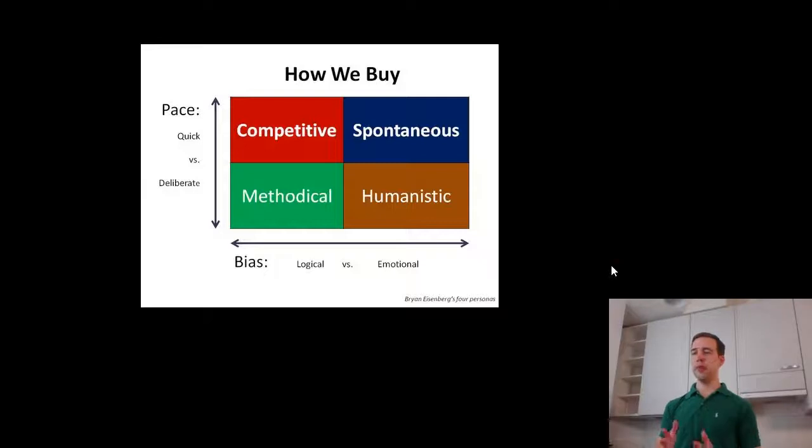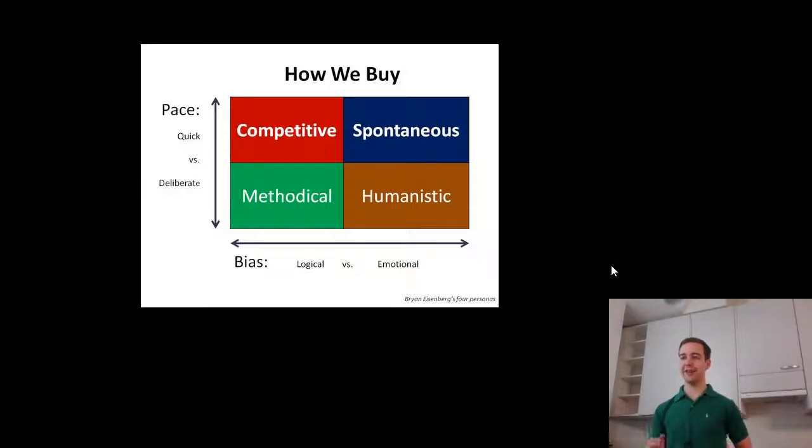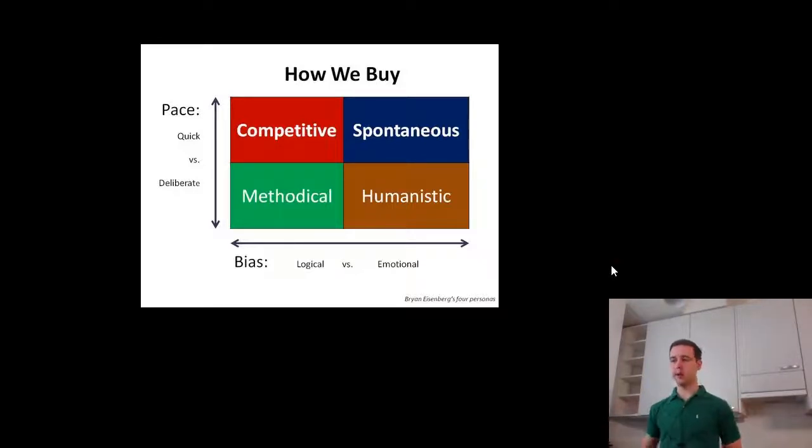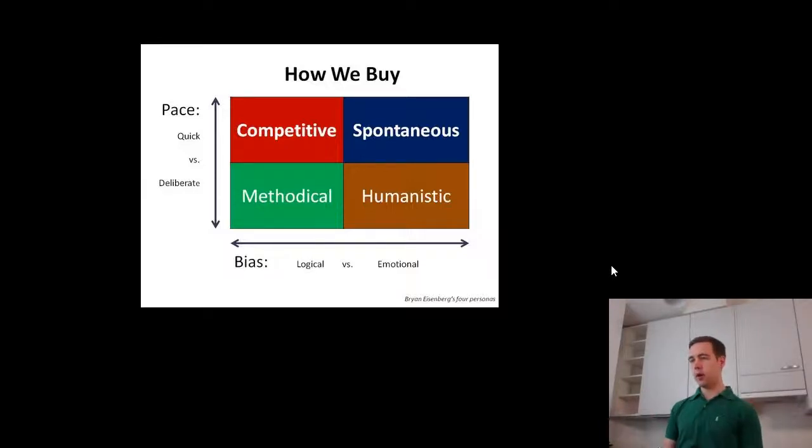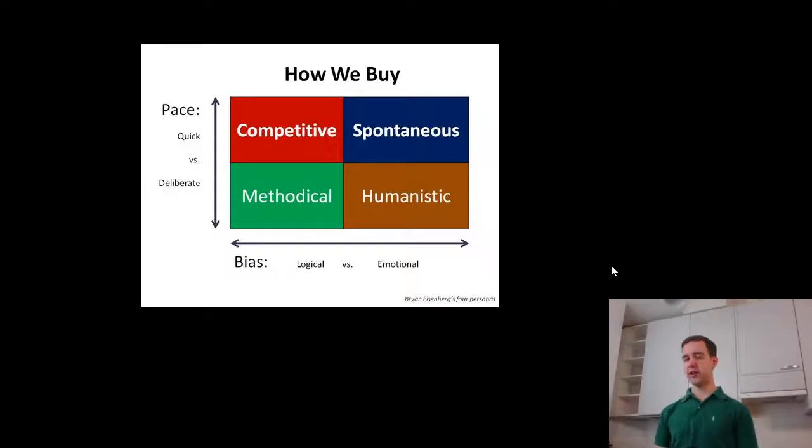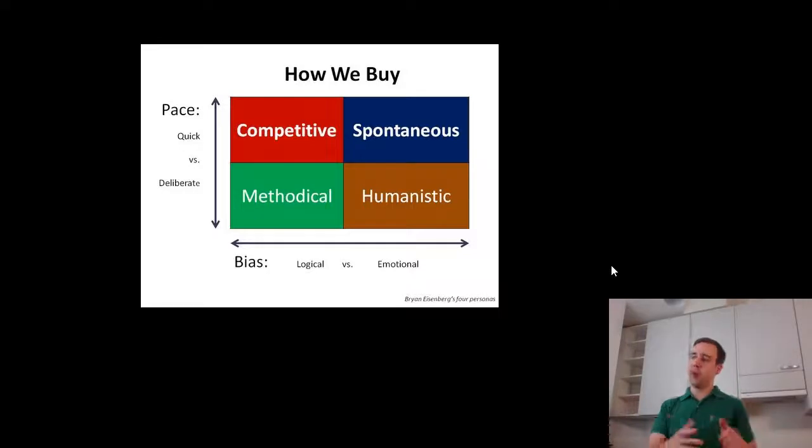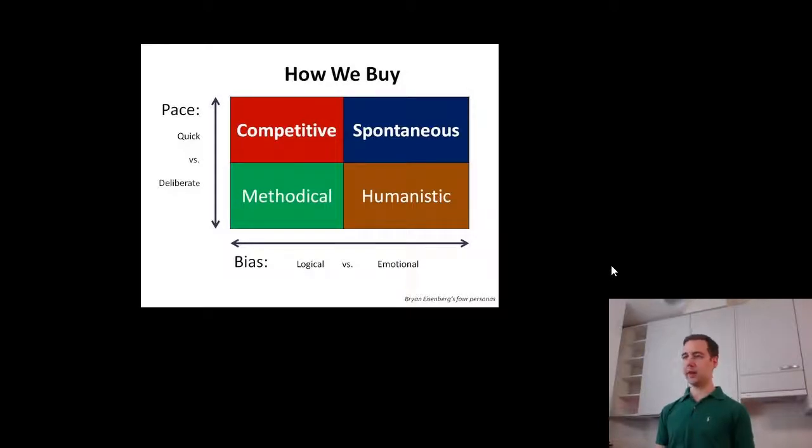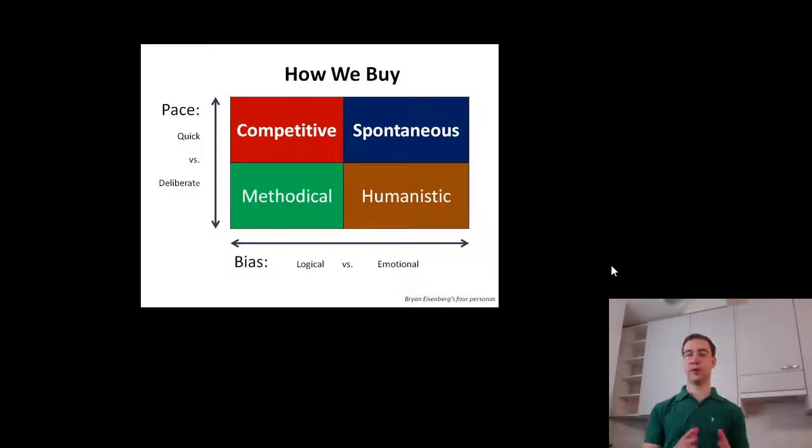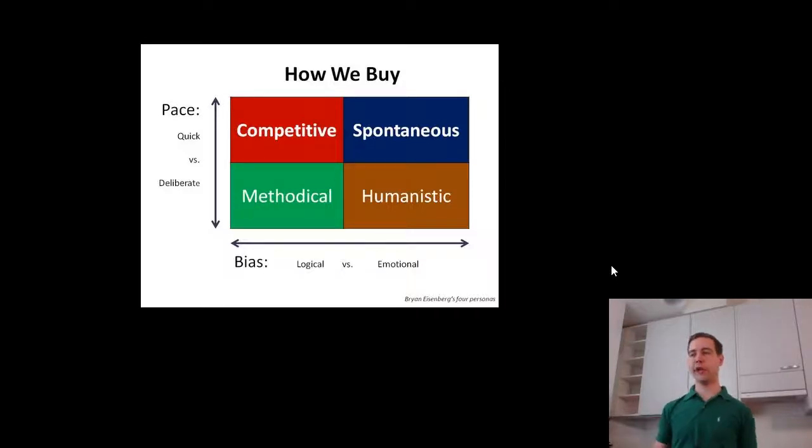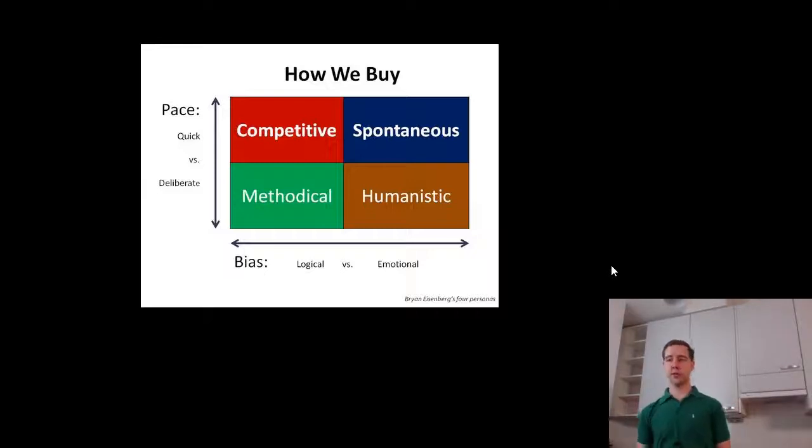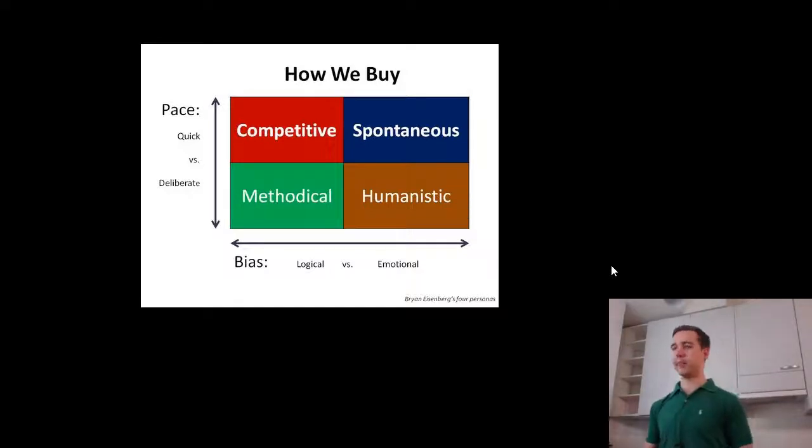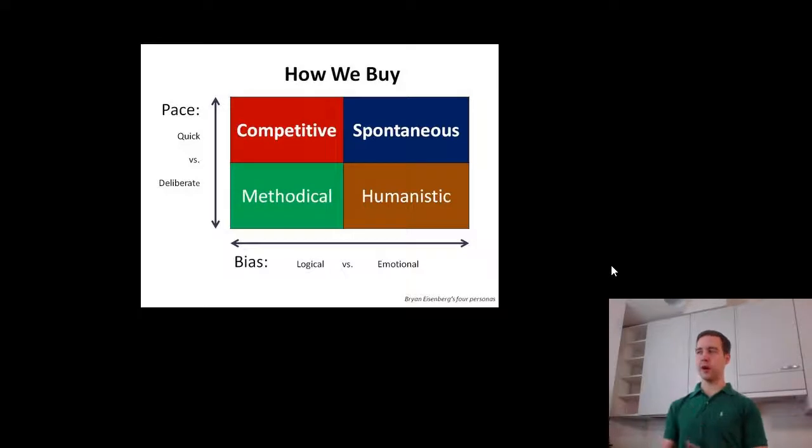So just a little bit of theory - how we buy depends a little bit on who we are and also what we are buying. Some purchases and purchasers are more competitive, logical, some tend to be more emotional. Also some products are bought quicker than others, some are more deliberate purchases and we also differ in terms of personalities. Some people just like to act quicker than others, some are more cautious.